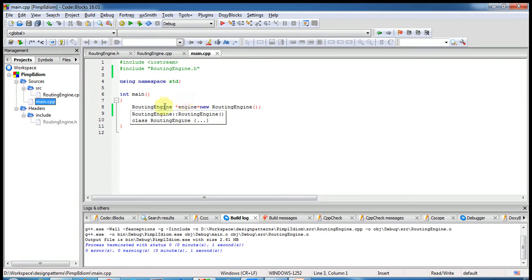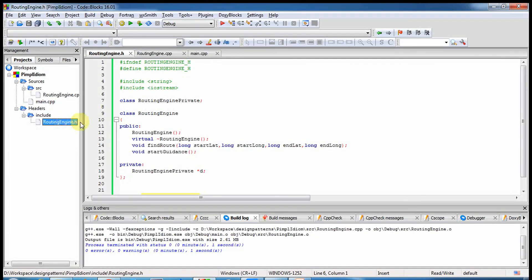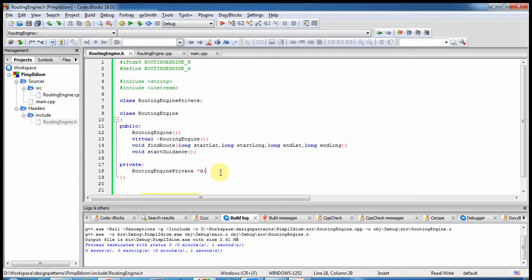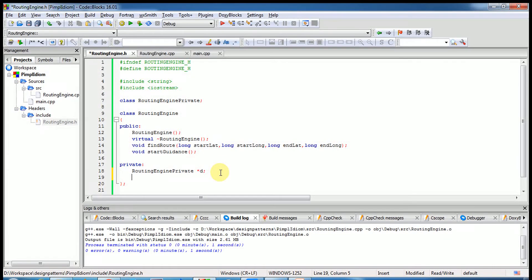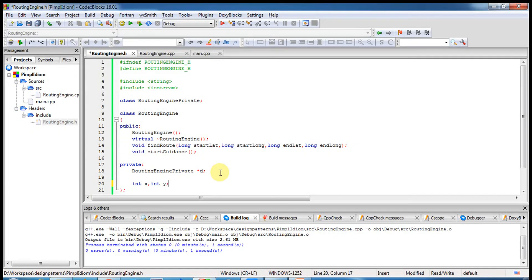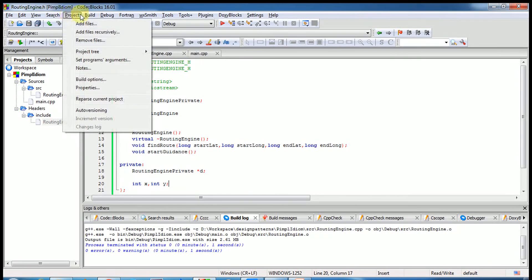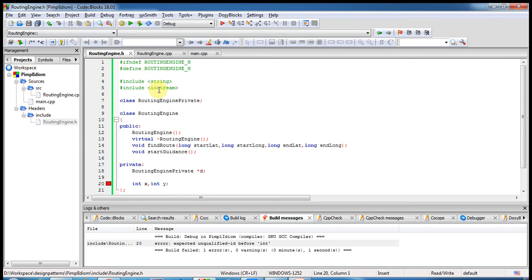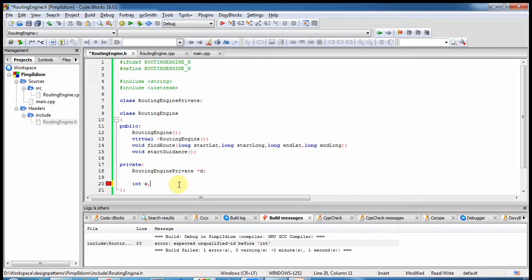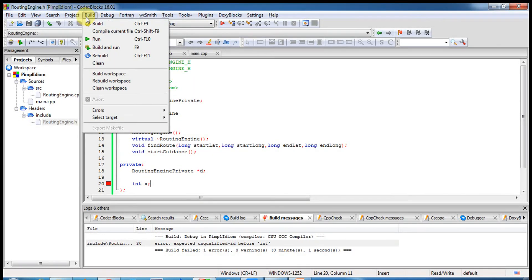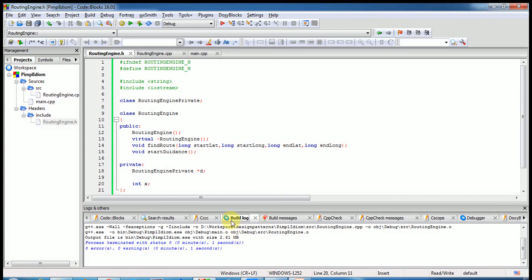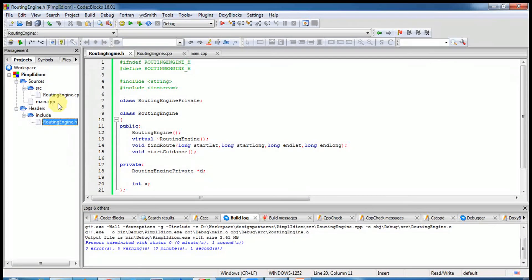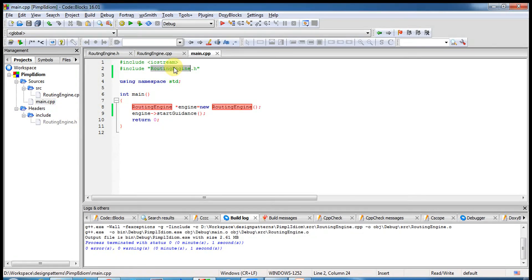And of course if during the development phase we may need to add more private members and so on in X, Y like this. When we need to compile again, what happens? It will compile my routing engine and the main dot cpp because main dot cpp knows that while compiling, how this file has been changed, then it will compile the whole thing.